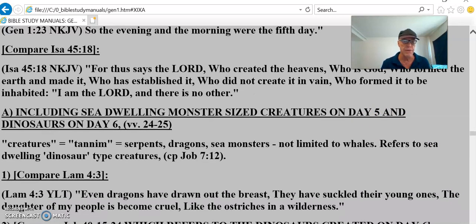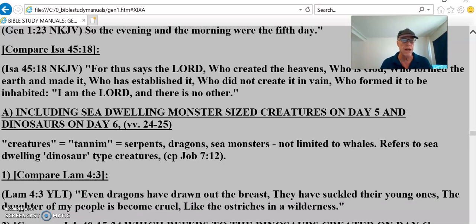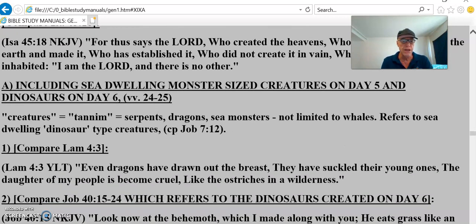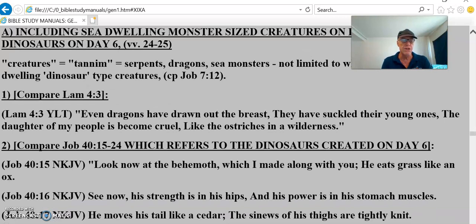Creatures — tannin — serpents, dragons, sea monsters, not limited to whales, refers to sea-dwelling dinosaur-type creatures. Lamentations 4:3: 'Even dragons have drawn out the breast; they have suckled the young ones. The daughter of my people has become cruel like the ostriches in a wilderness.'